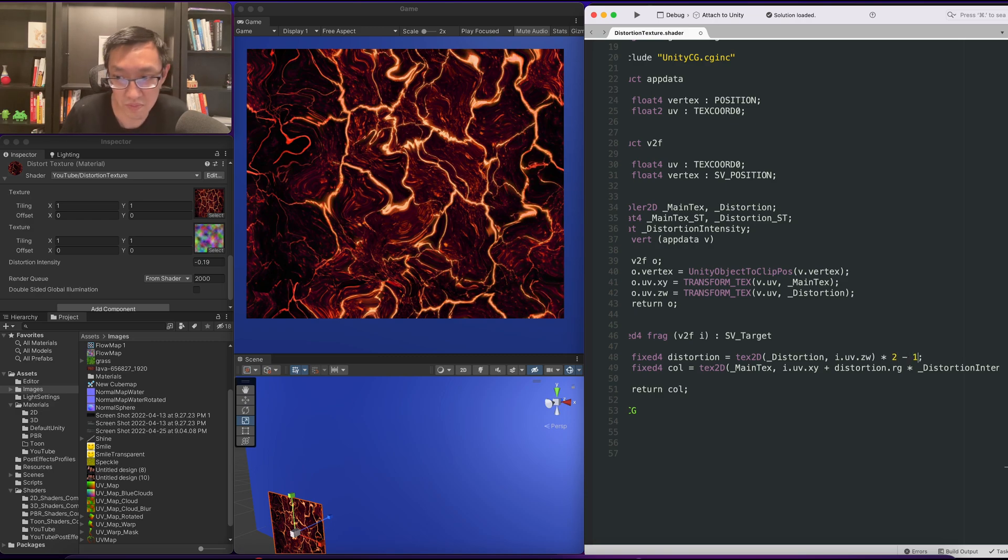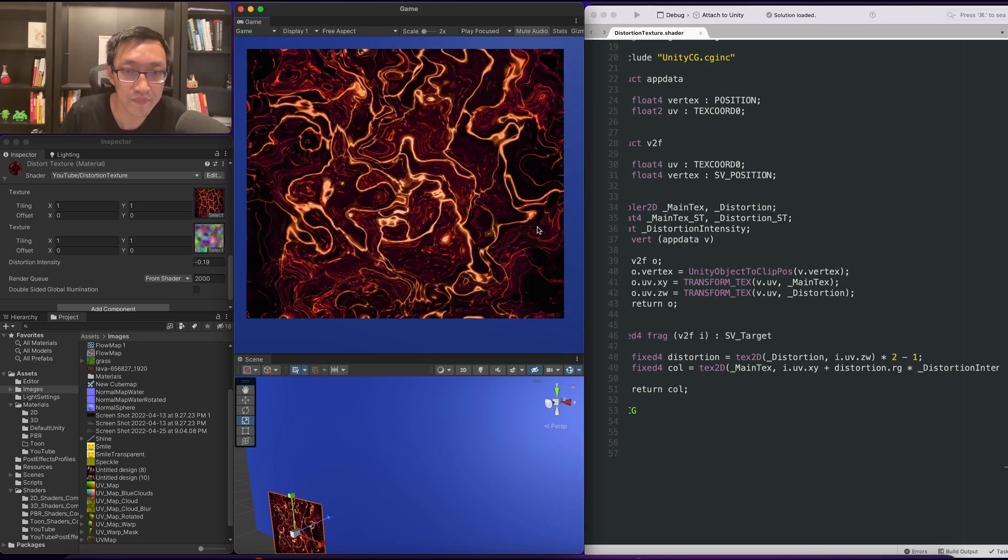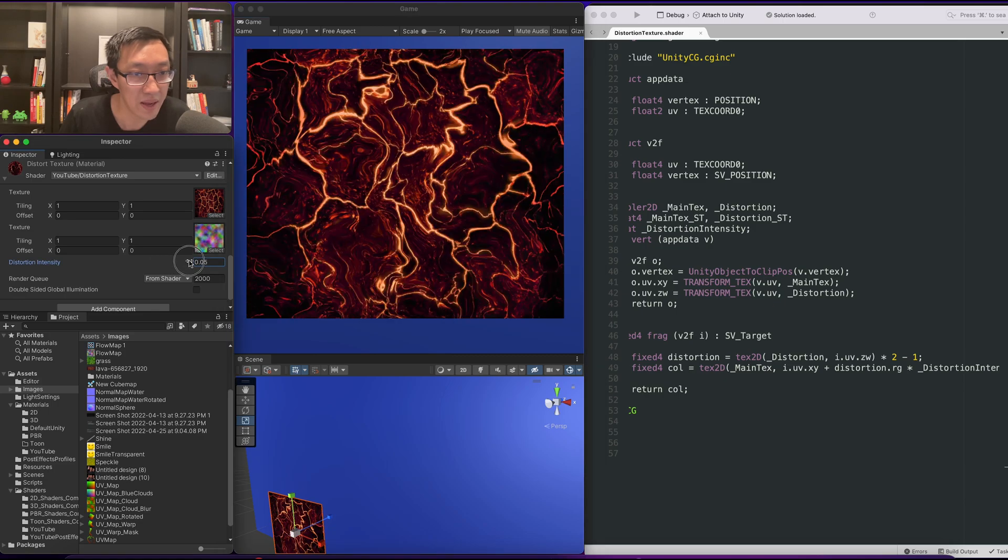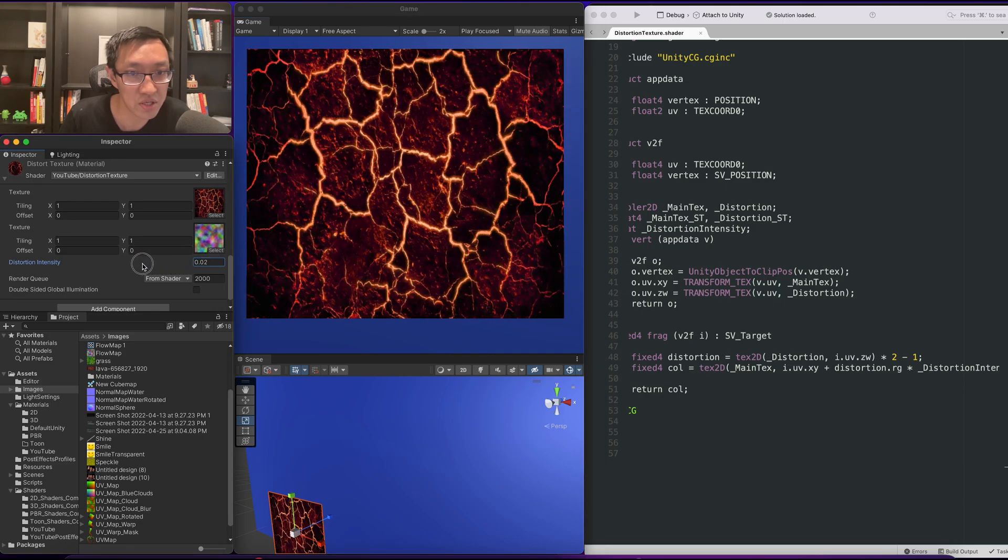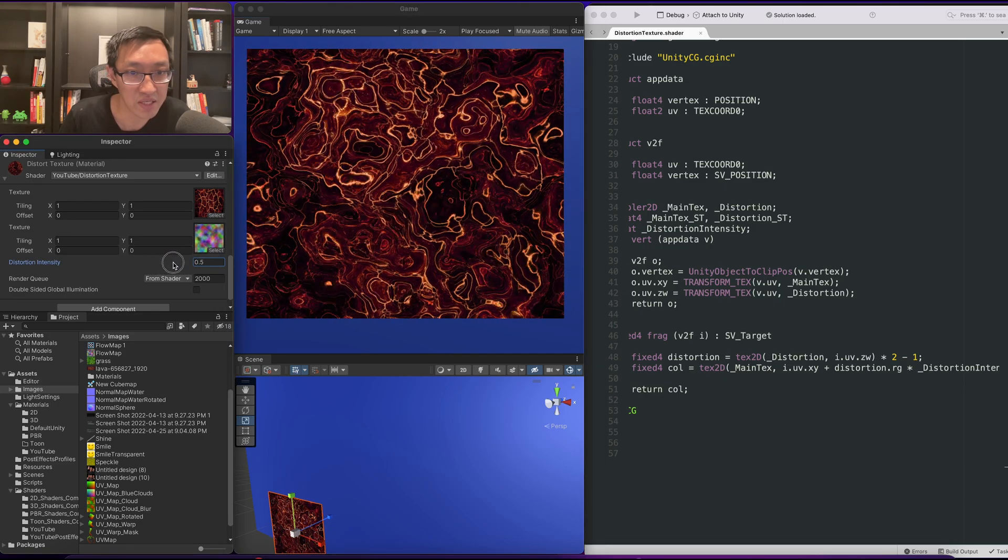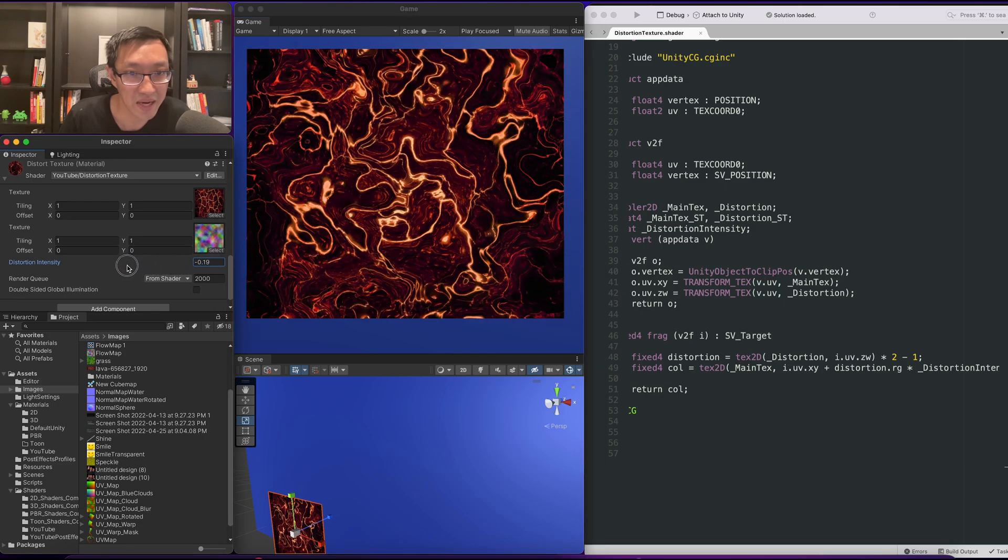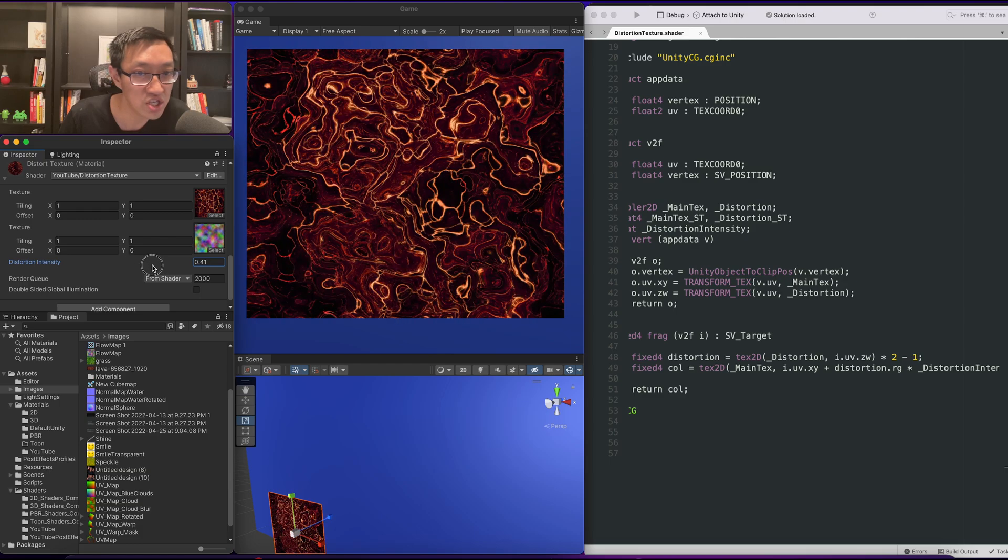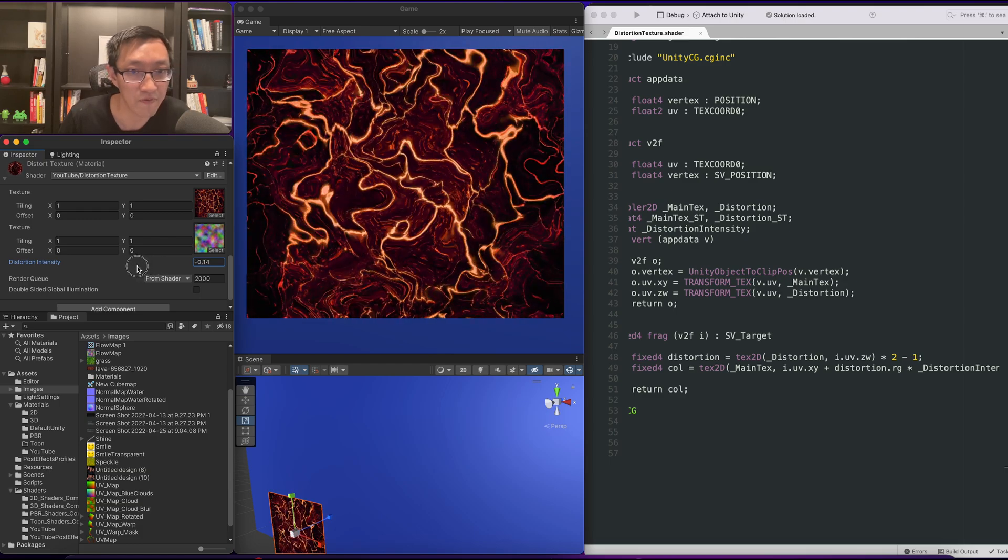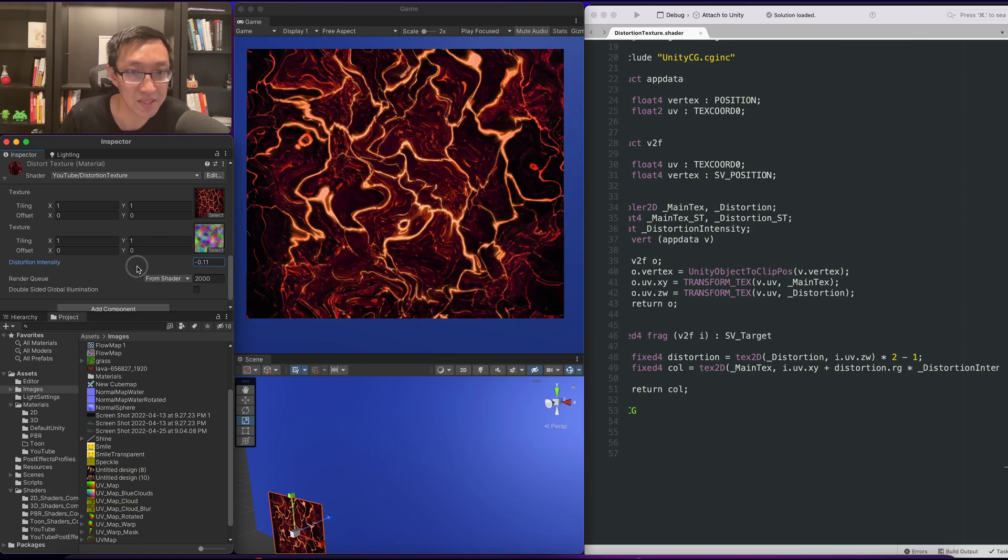So we want it to be possible for some of the UV values to go negative. Let's do times two minus one. After we do that, whenever we change this distortion now you can see that it is not shifting or flowing in place.